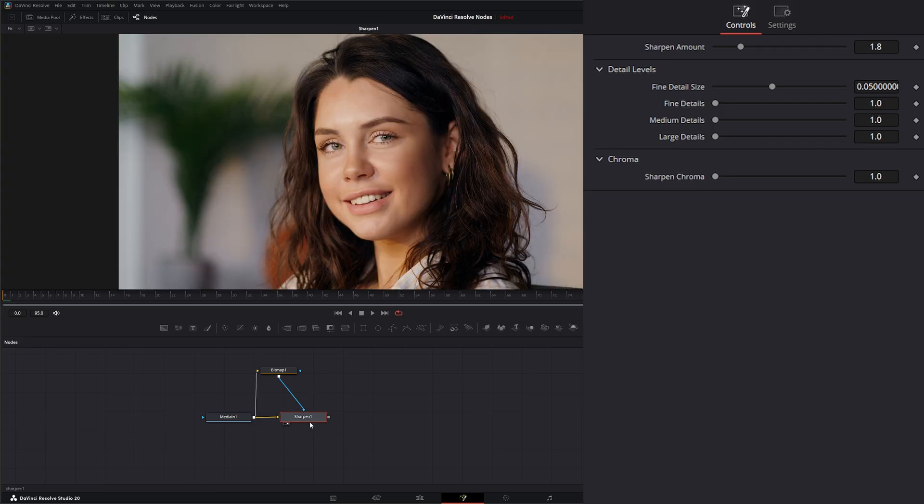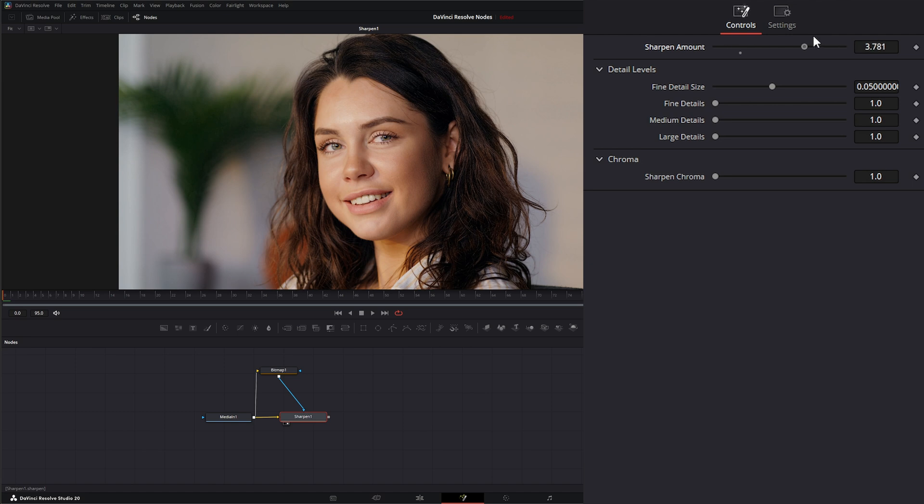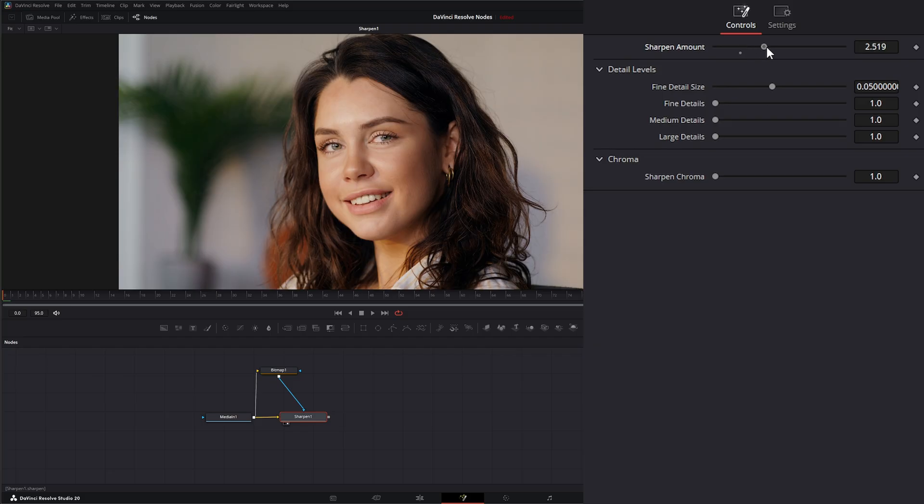Now we can go into our sharpen node and we can crank it up as much as we want without affecting our face as much. So now we can dial something in to sharpen our hair up, and we can change our large details.